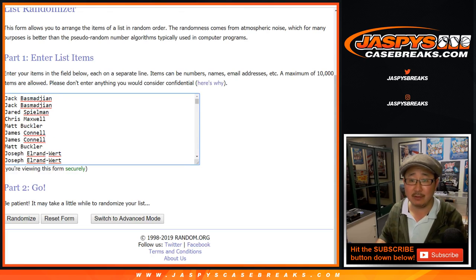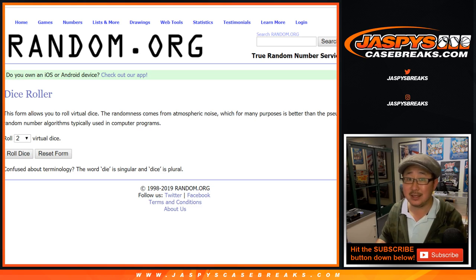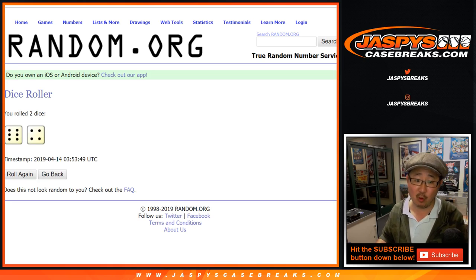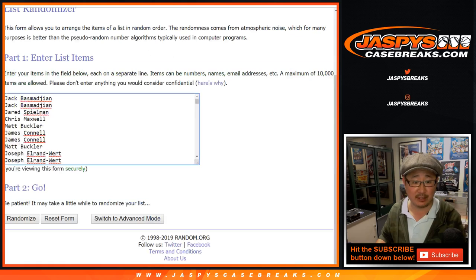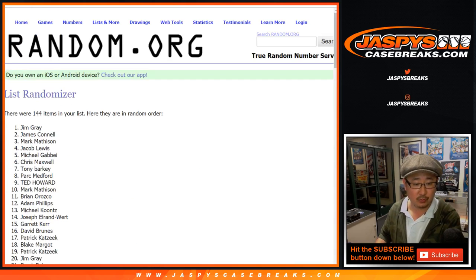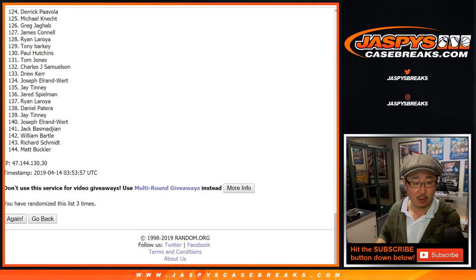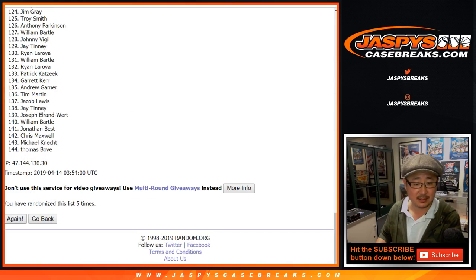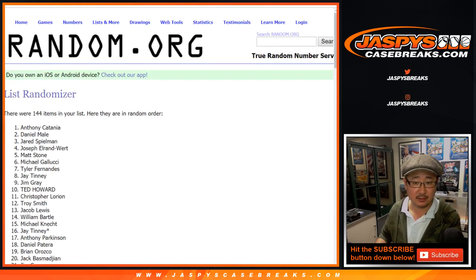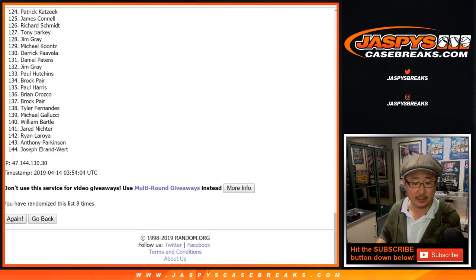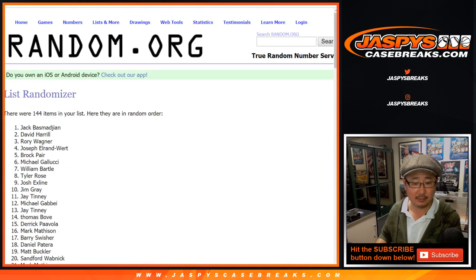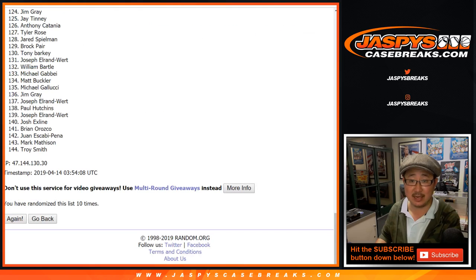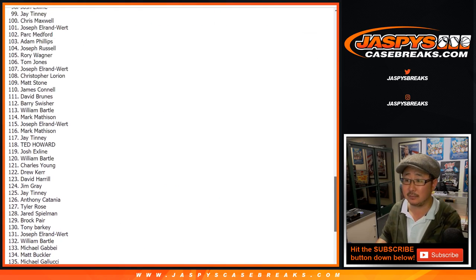So there we have it, those are the four breaks. Let's randomize that list ten times. Six and a four, good luck everybody. Six and a four, one, two, three, four, five, six, seven, eight, nine, and tenth and final time. After ten times, top four win break credit, good luck.